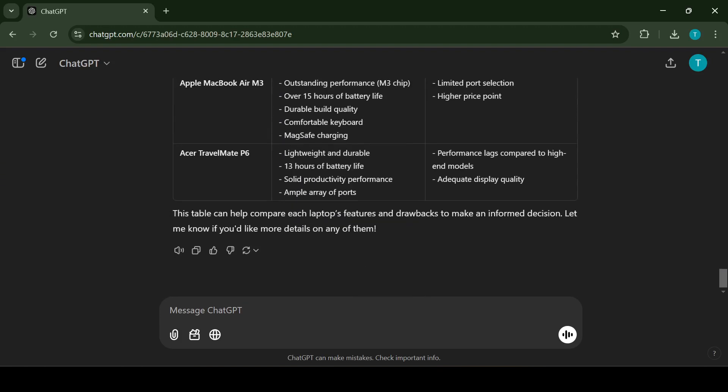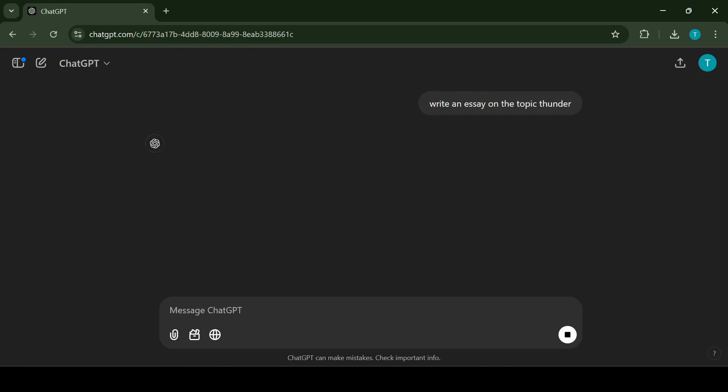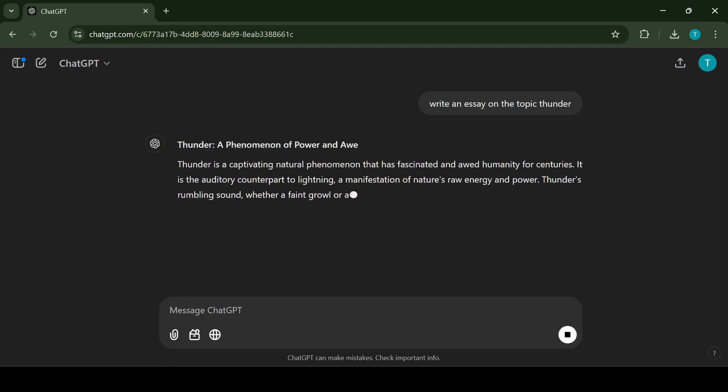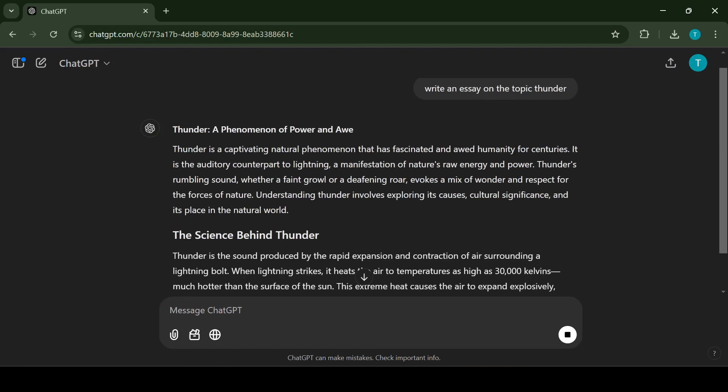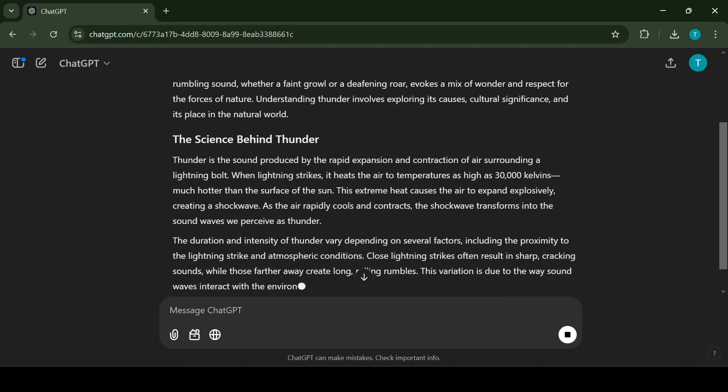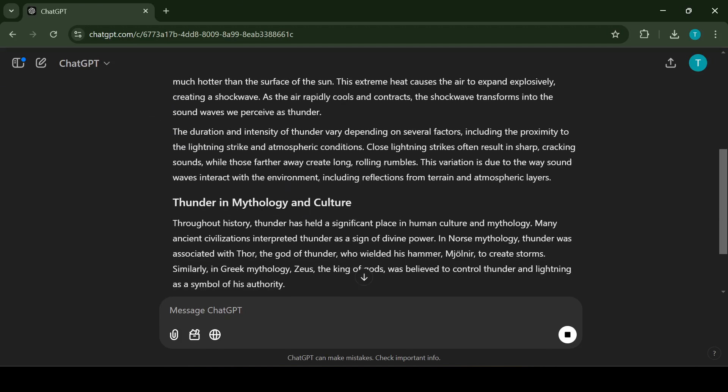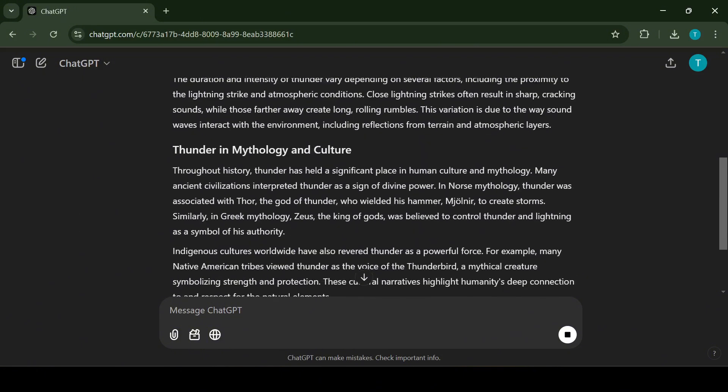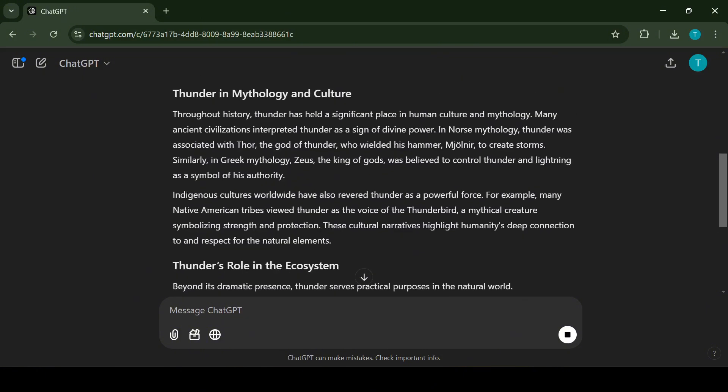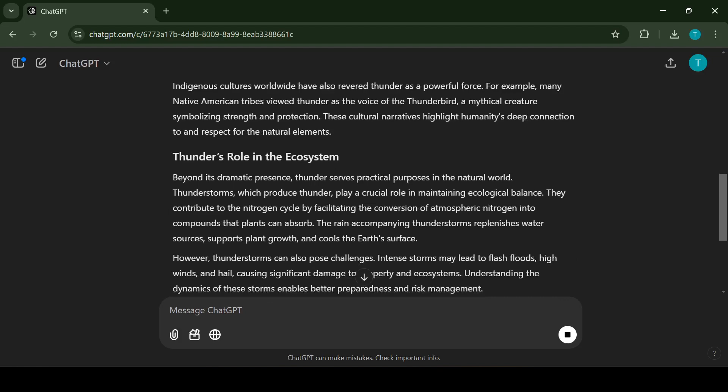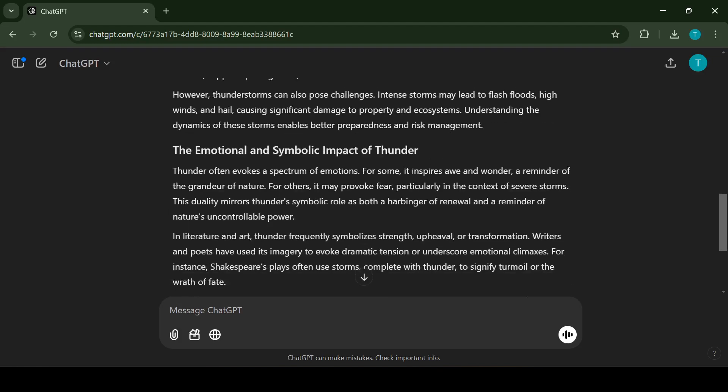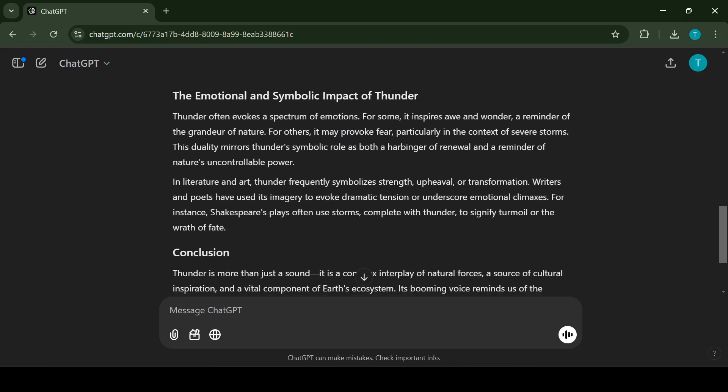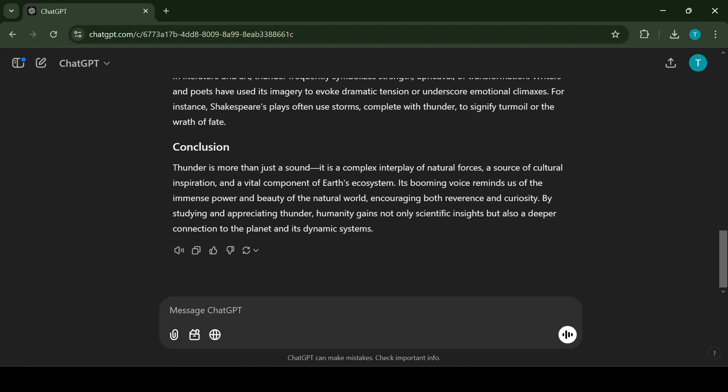The fifth use case I want to talk about is creative writing. ChatGPT is a powerful tool for all kinds of creative writing tasks. Whether you need an essay, a cover letter, a poem, a report or even a business plan, ChatGPT can help you. Just be sure to provide clear instructions. For example, let's say you need to write an essay on the topic of thunder. You can simply ask ChatGPT, write me an essay on the topic of thunder. ChatGPT will generate a well structured essay for you, covering all the key points in a clear and engaging way.